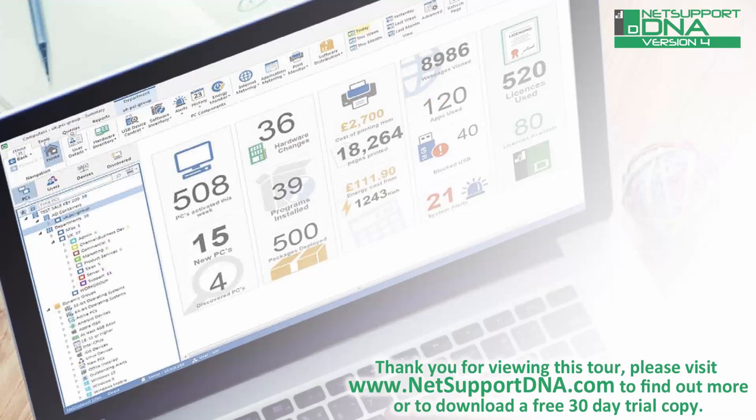Thank you for viewing this tour. Please visit www.netsupportdna.com to find out more, or if appropriate, download a free 30-day trial.